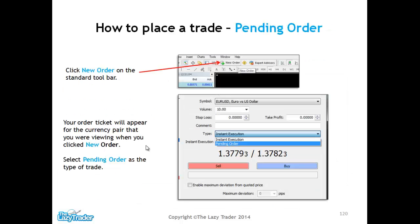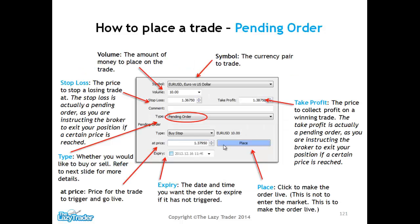Placing a pending order is pretty much the same as placing an instant execution order. We go to the new order ticket at the top, or right-click on the currency pair, then select the order ticket and choose the pending order option. The only real difference is that we specify what level we want to enter the market. We'll only be in the market if price comes to the level set in our pending order.